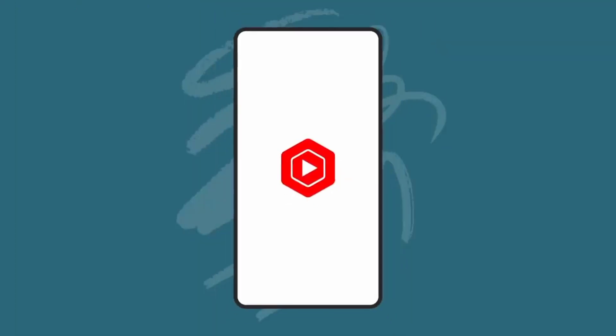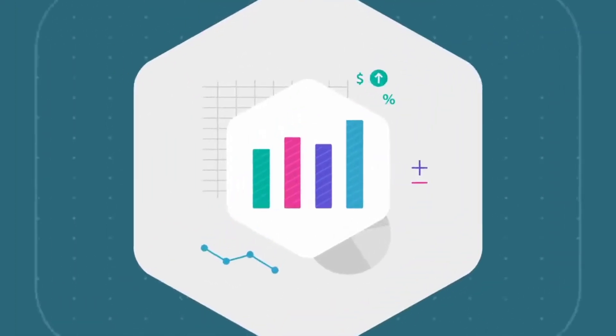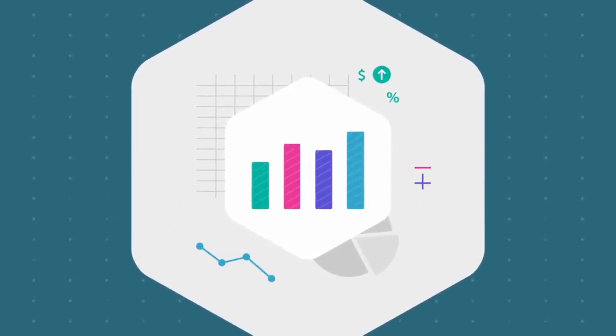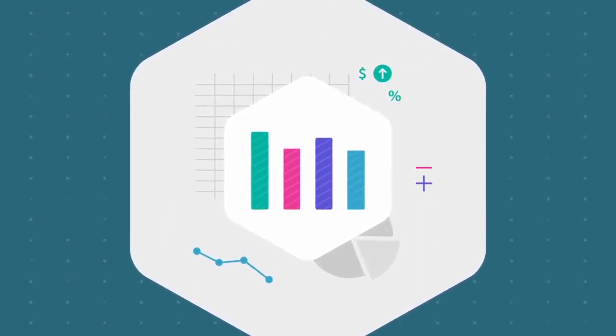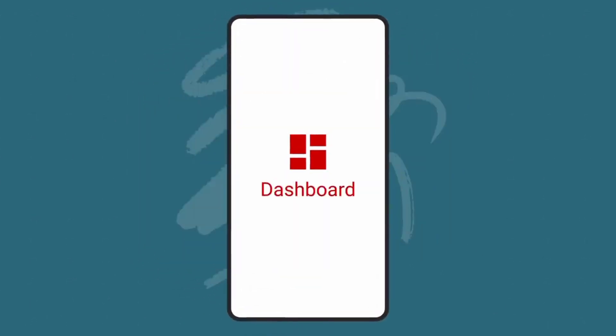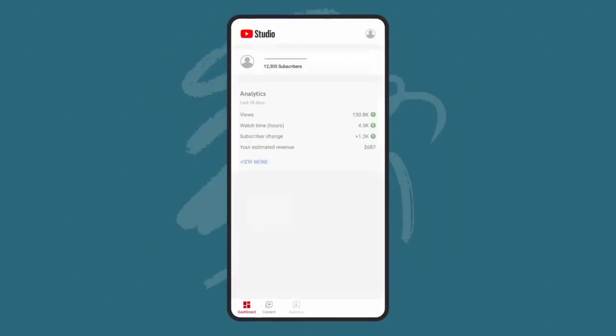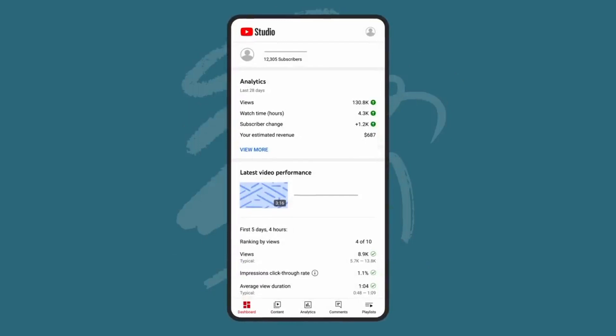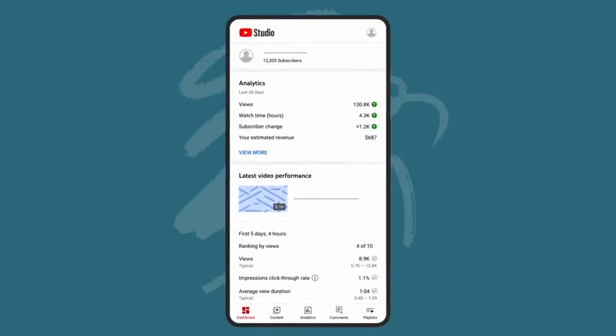The YouTube Studio mobile app provides analytics to help you better understand the performance of your channel and videos. From the YouTube Studio mobile dashboard, you'll get a quick glance at your overall channel analytics.